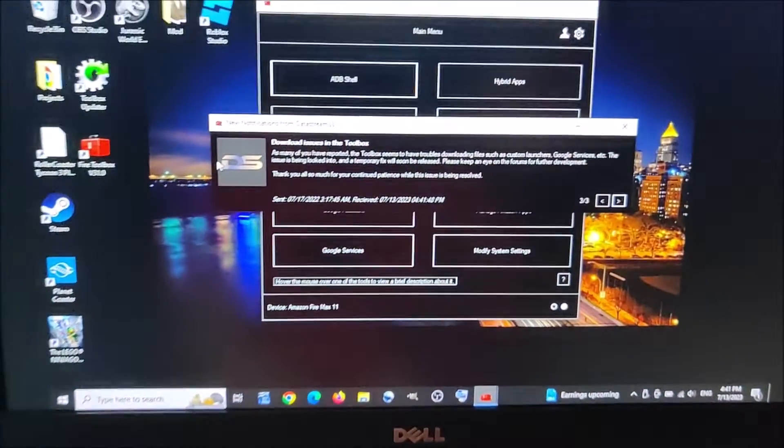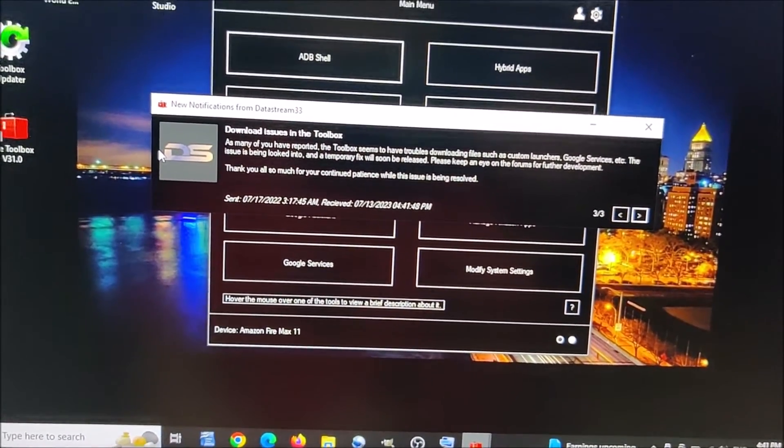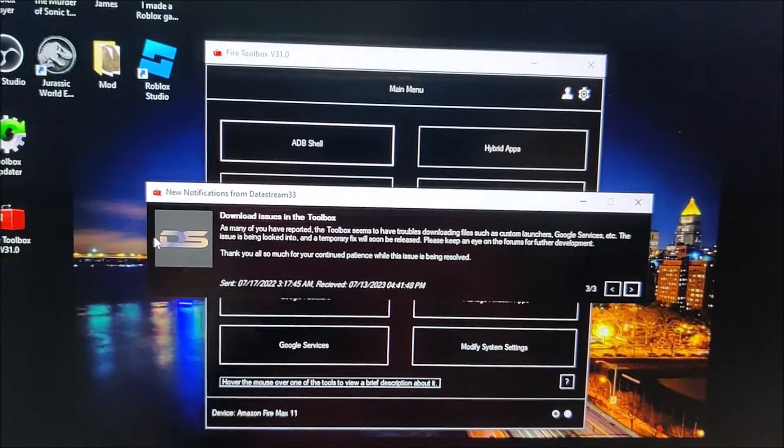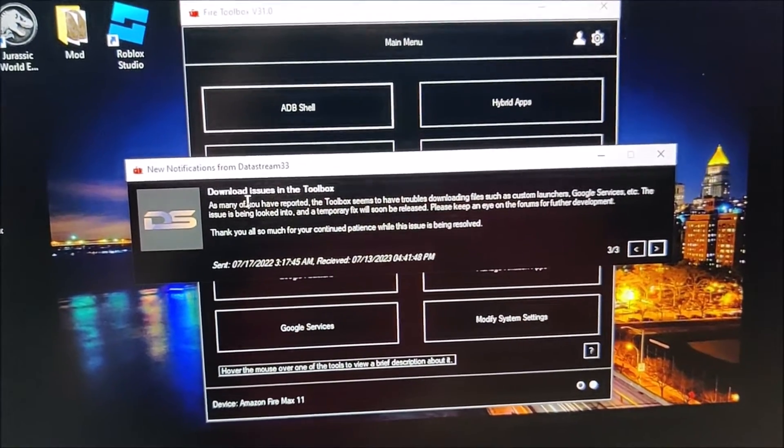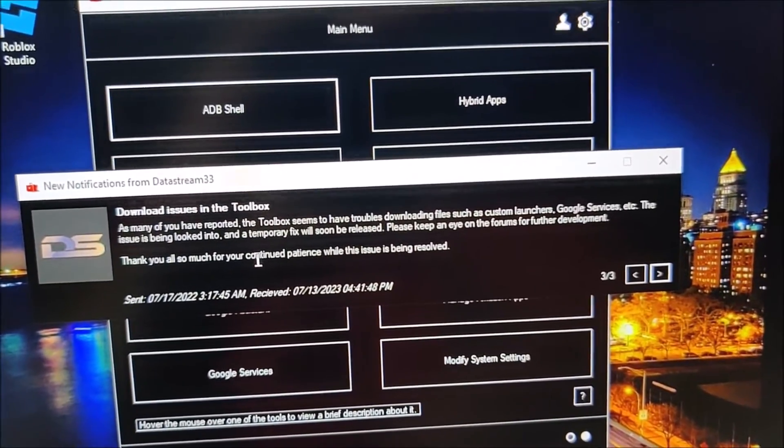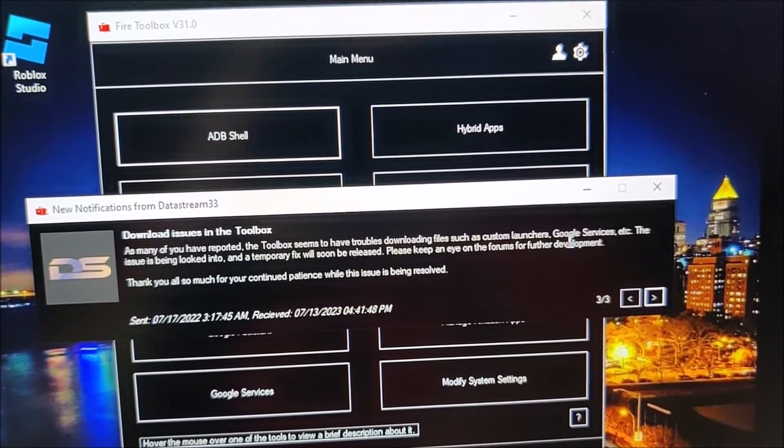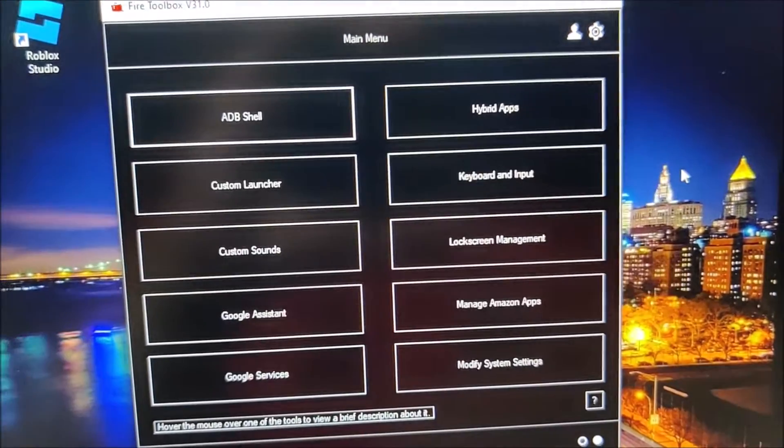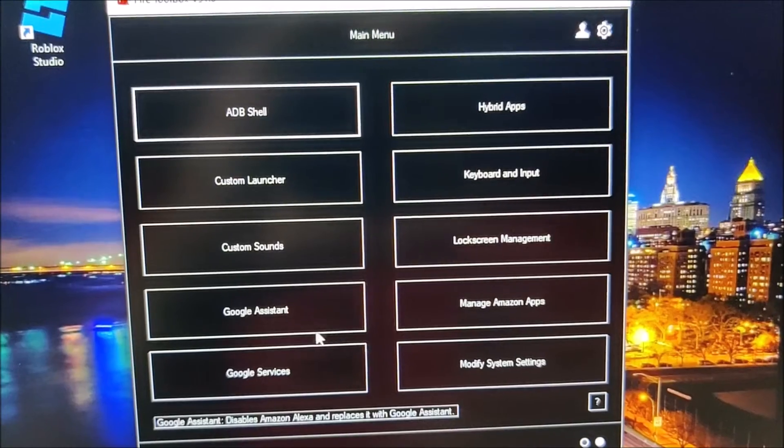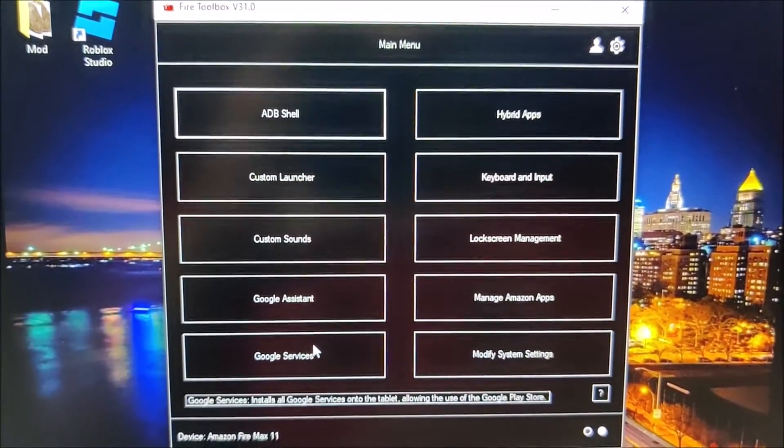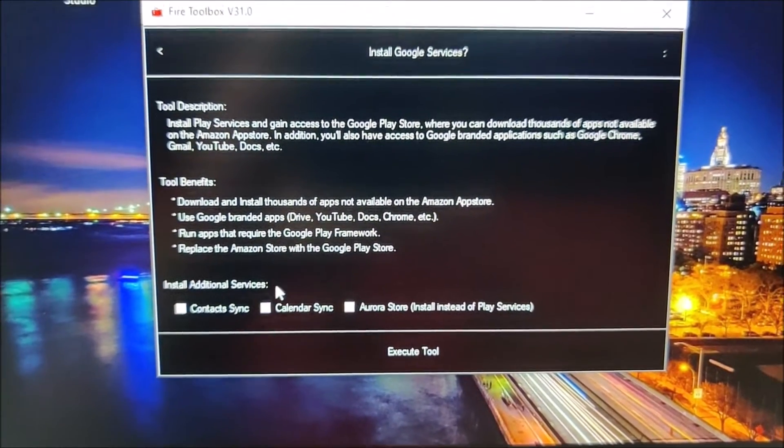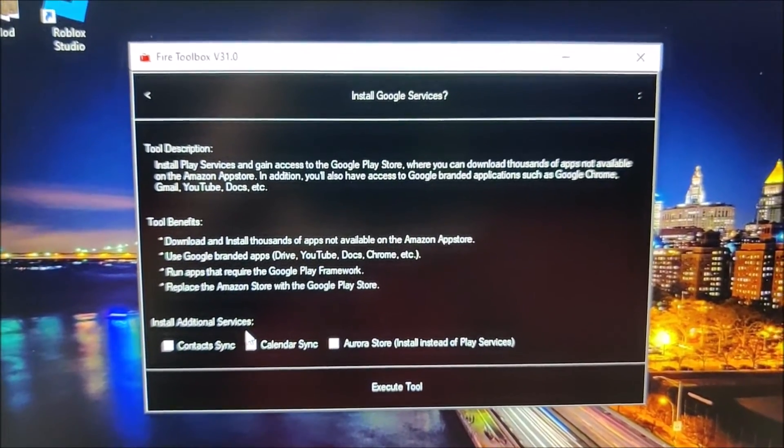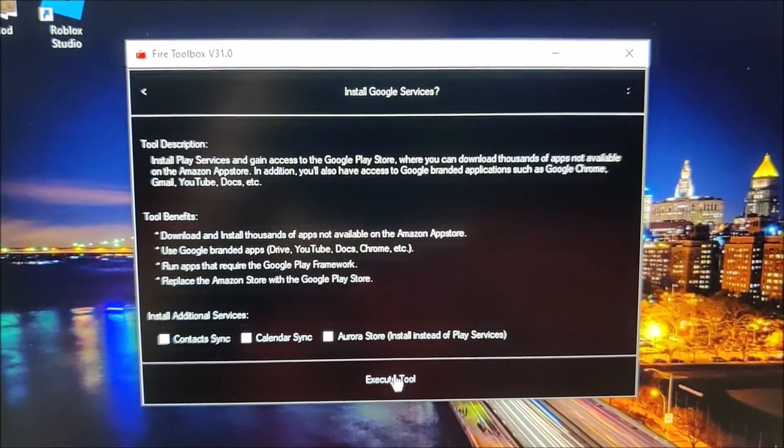And over here it mentioned some stuff, but now that pop-up is missing and so I'm ready to go. And so what I want to do is go here to Google Services and execute the tool.